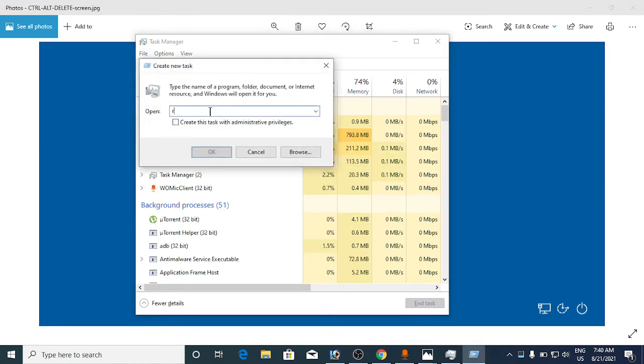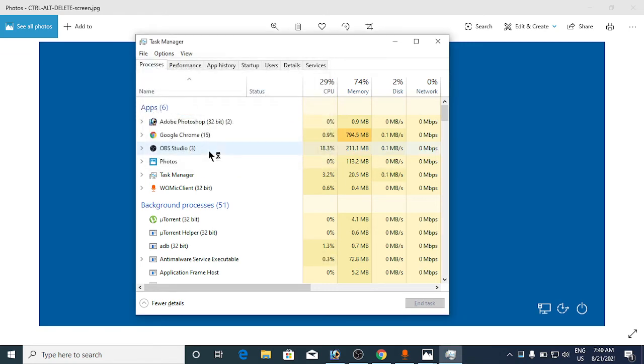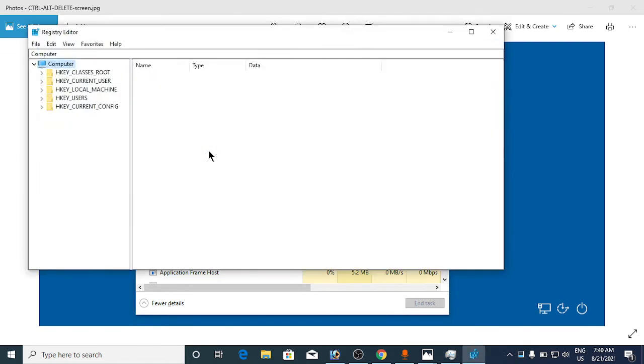Now you need to type in regedit. Click on 'Create this task with administrative privileges' and click OK. Now it will open up the Registry Editor.